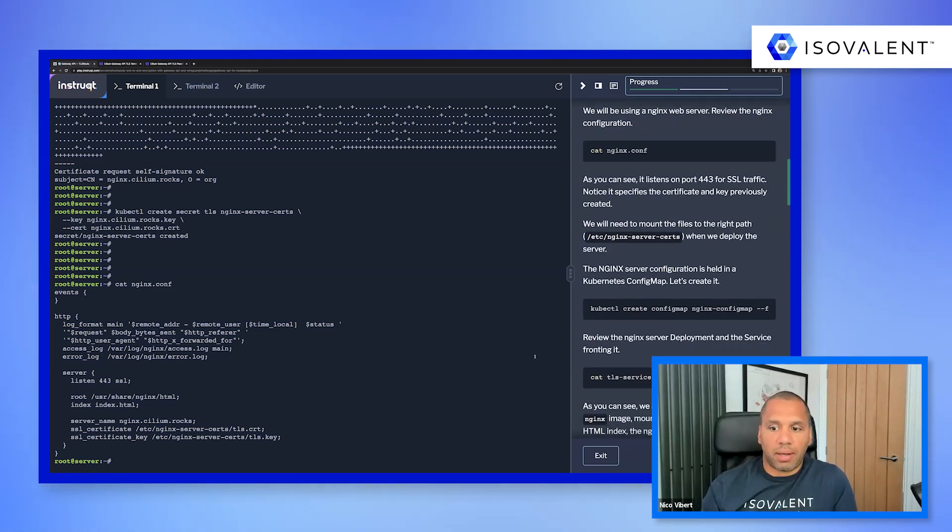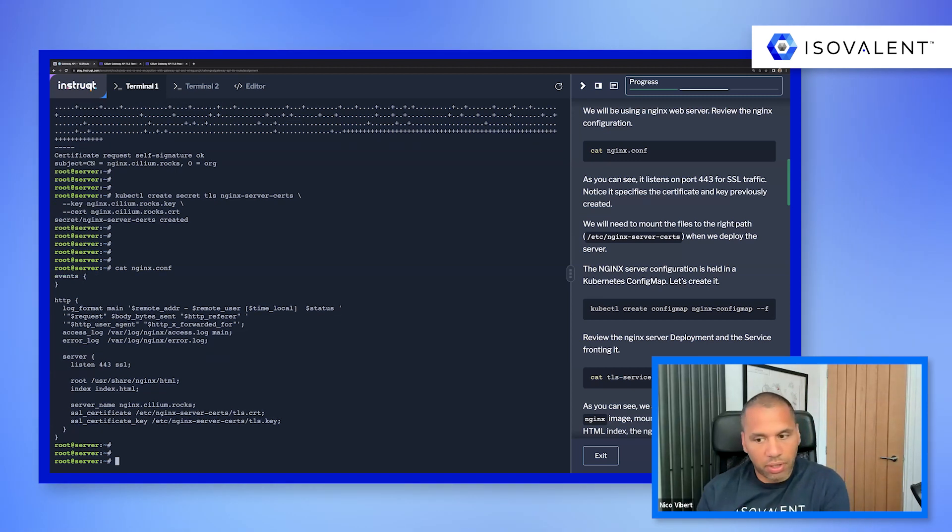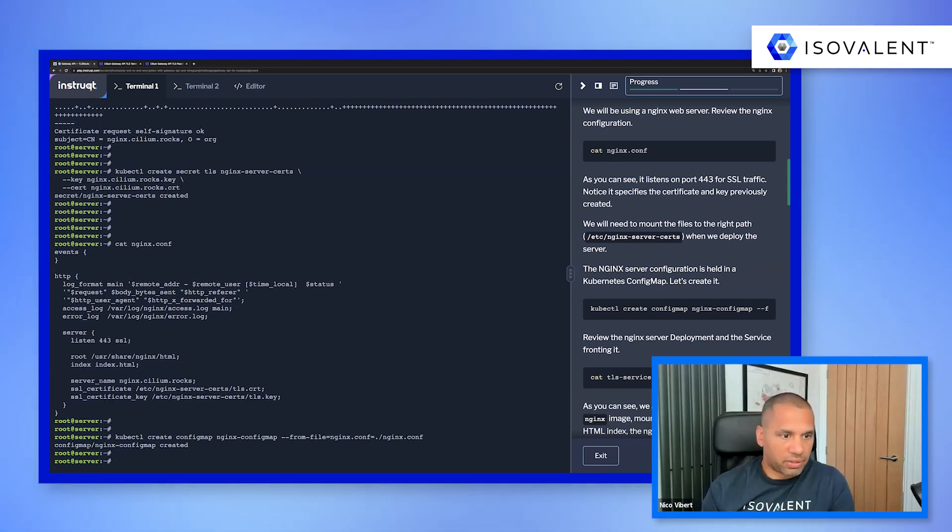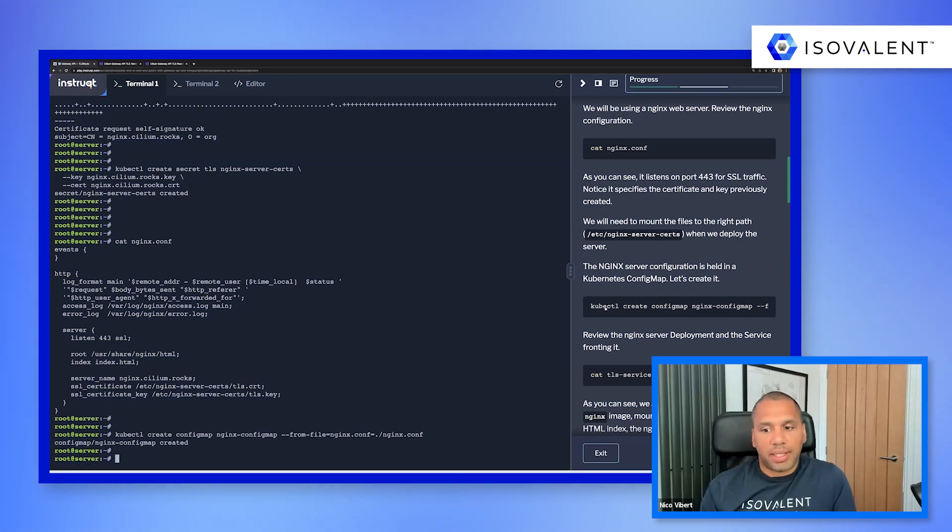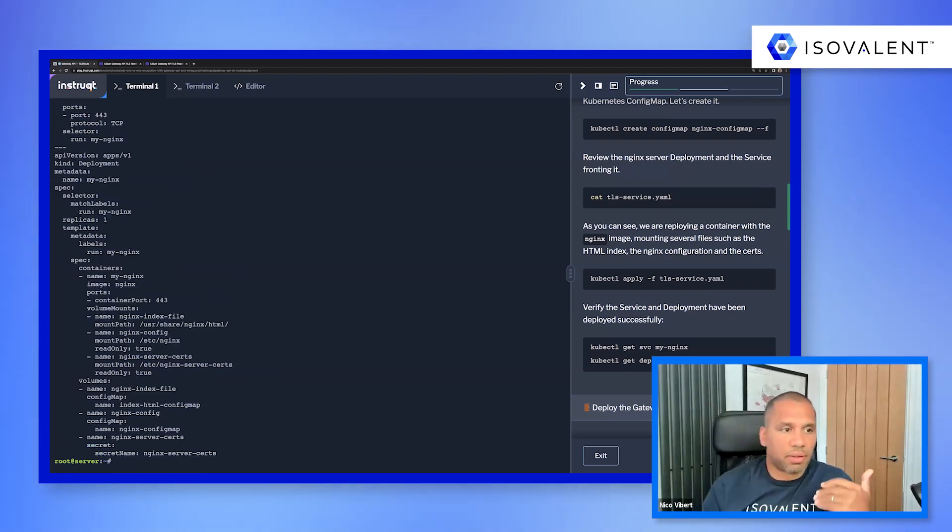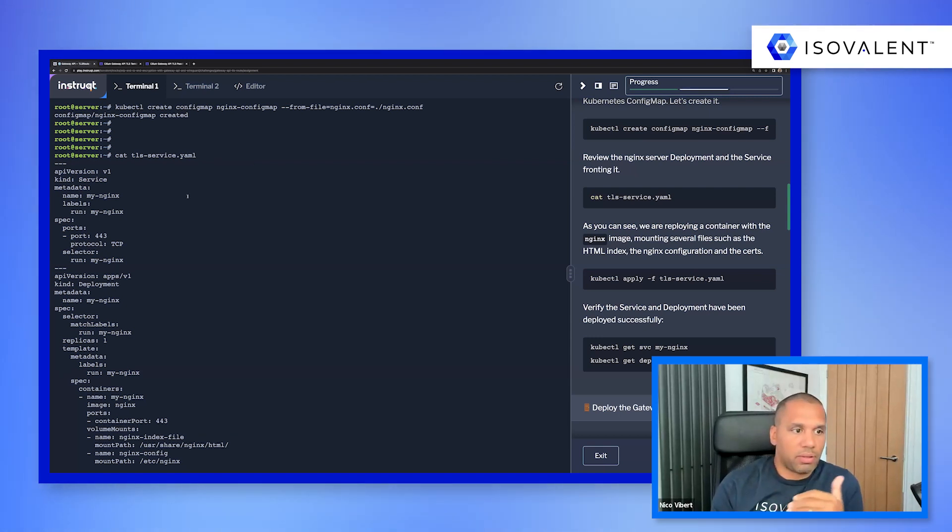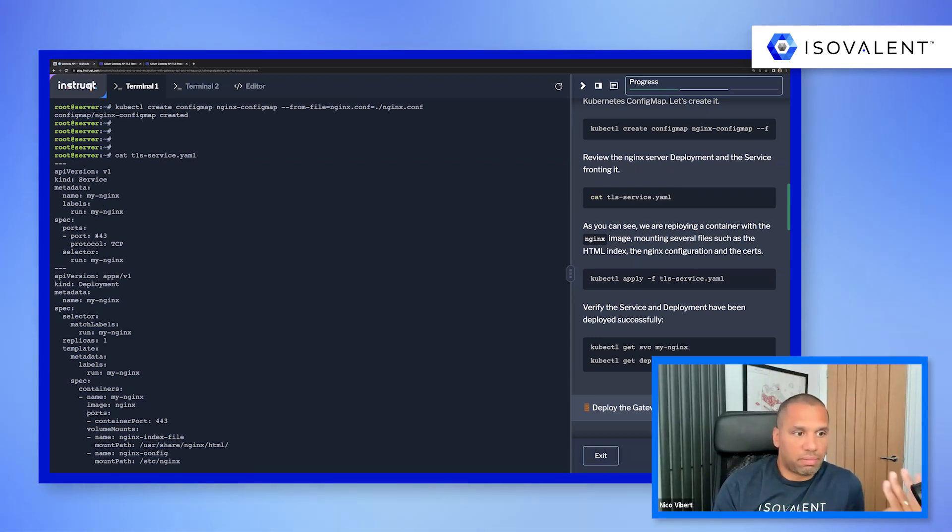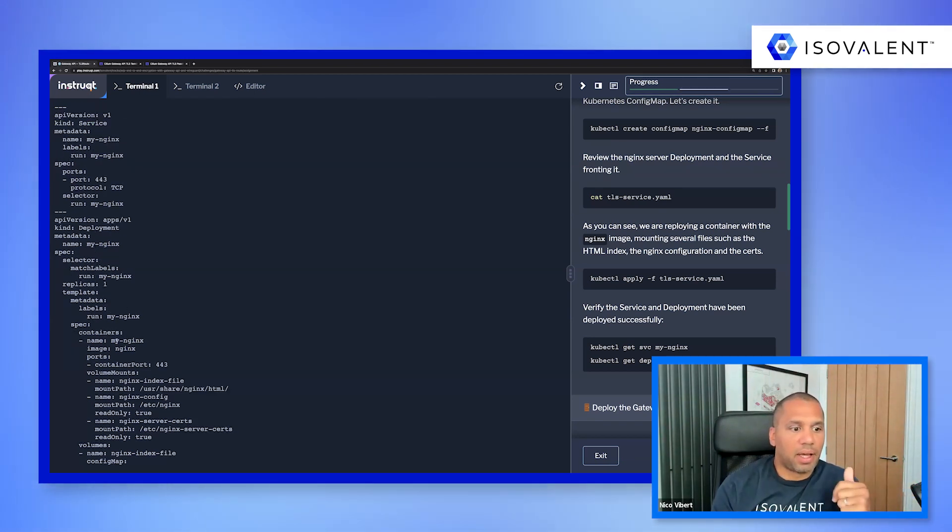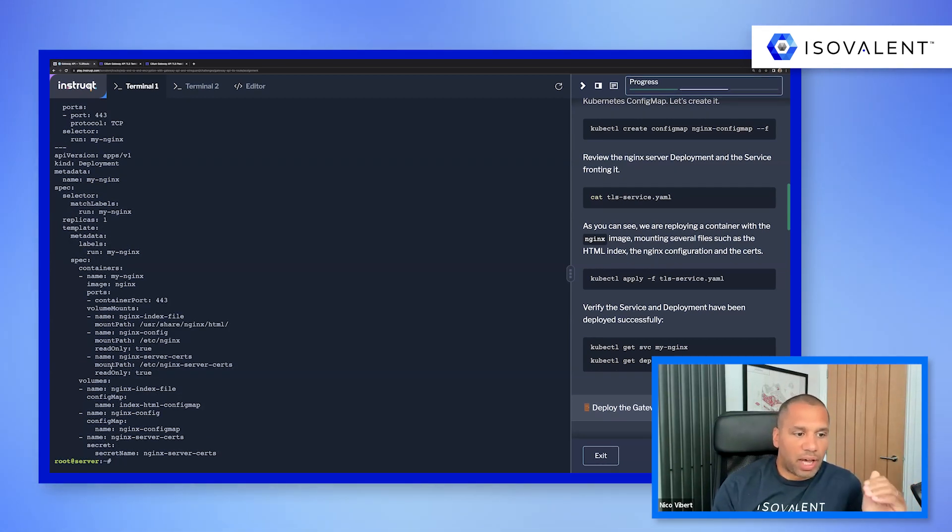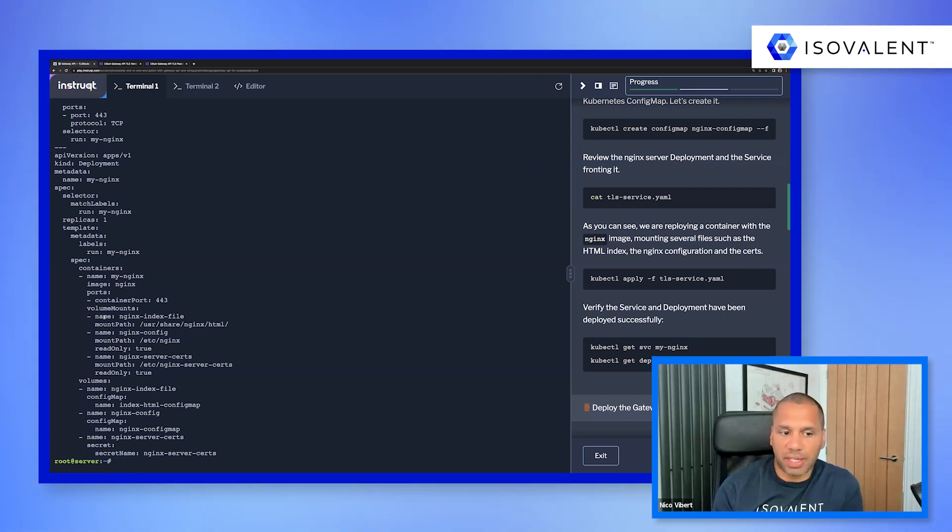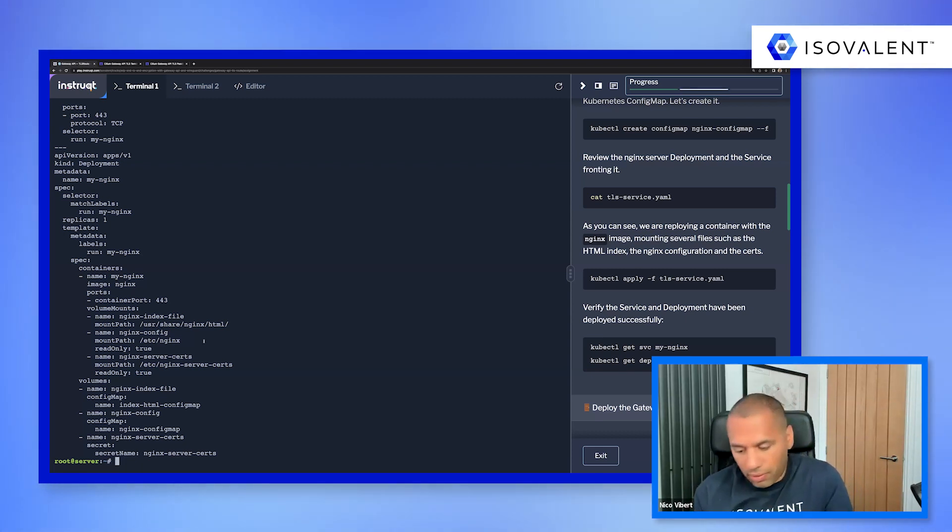And finally, we're going to create a Kubernetes TLS secret, which is going to be based on this key and this certificate. And that's good. We're going to refer to this when we create our web server. So we've got our file. So let's now go and create our demo app. So we're going to get, as I mentioned, we're going to create an nginx server. As you can see, it's listening on port 443. I have created a really basic index file, which is going to be your welcome page for the web server, which is like welcome to cilium.rocks.